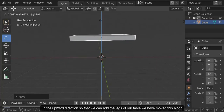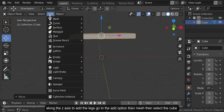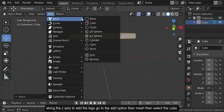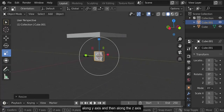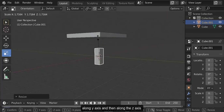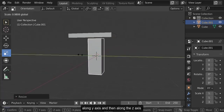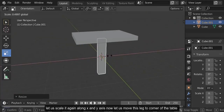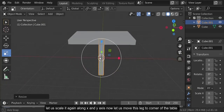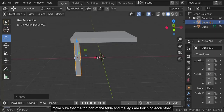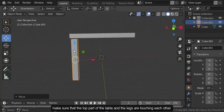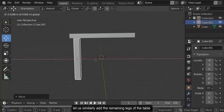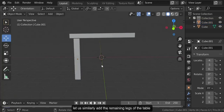We have moved this along the z-axis. To add the legs, go to the add option, mesh, and then select the cube. Let us scale this cube to look more like a leg of a table — scaling it along the x-axis, along the y-axis, and then along the z-axis. Let us scale it again along x-axis and y-axis. Now let us move this leg to the corner of the table. Make sure that the top part of the table and the legs are touching each other.